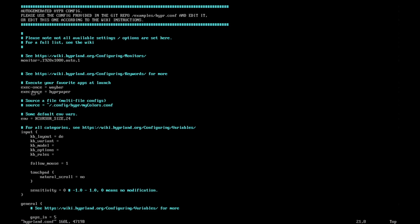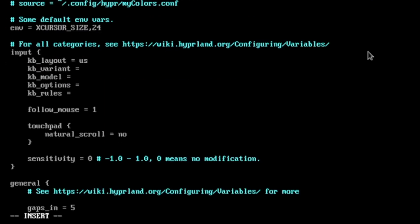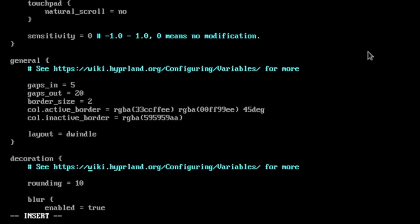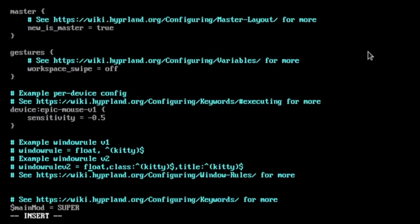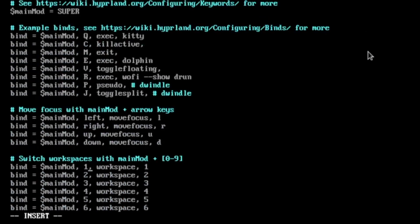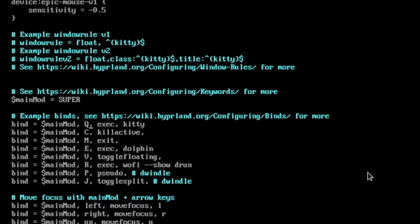And here I load Waybar and Hyperpaper with starting the Hyperland window manager. The keyboard layout is not US, it's DE from my computer. And then let me scroll down because I also want to change some keybindings. The two keybindings that I usually need.